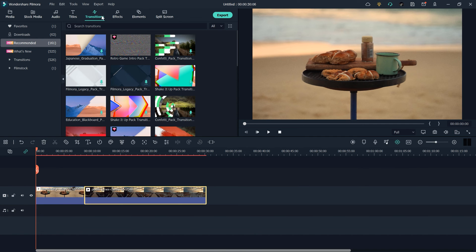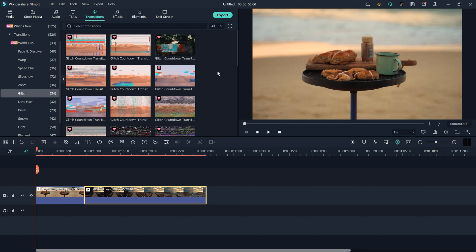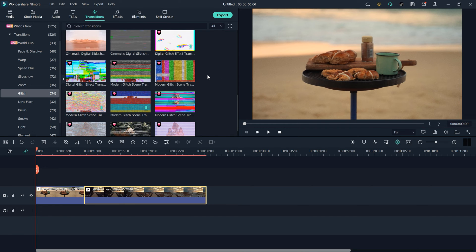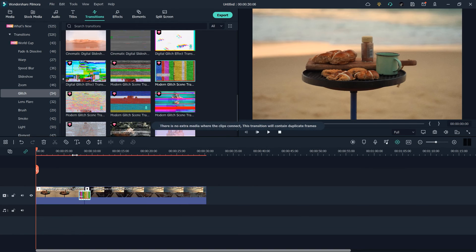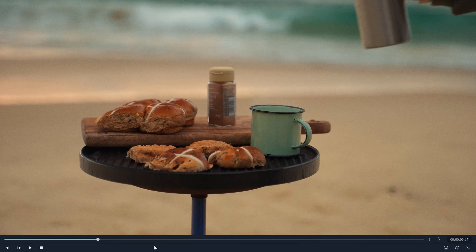Since this video is all about glitch transitions, go to the Transitions panel. Under Transitions, go to the Glitch section and here you can see many glitch transition options. All you have to do is drag and drop it between your two clips, and the transition is ready.